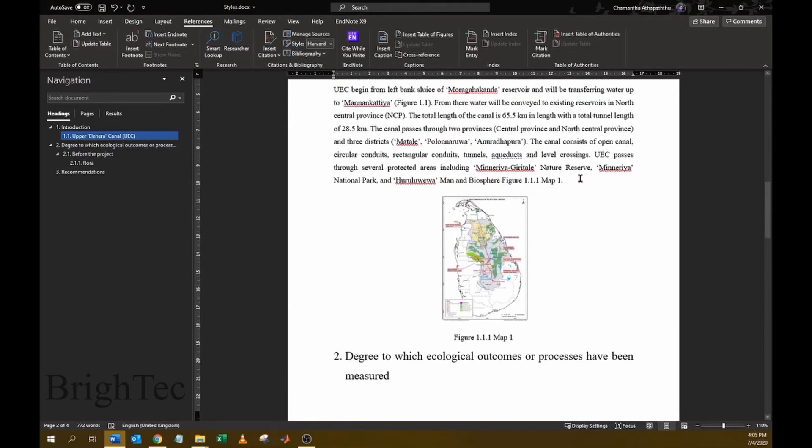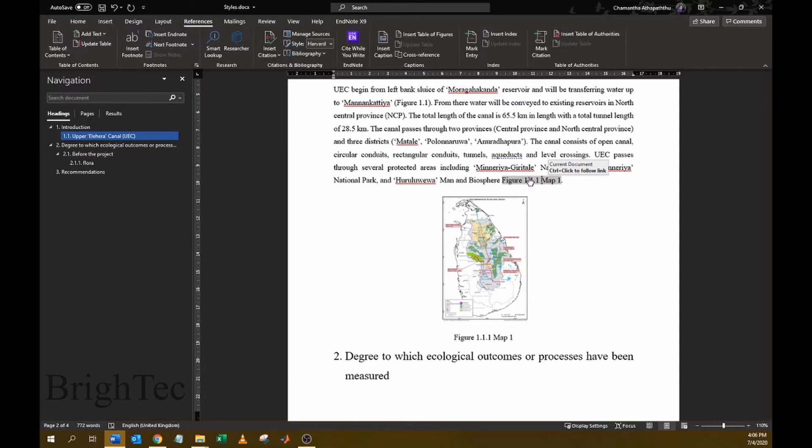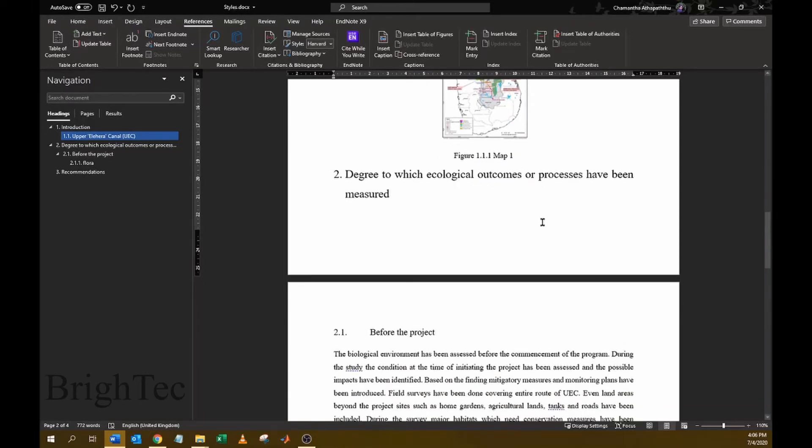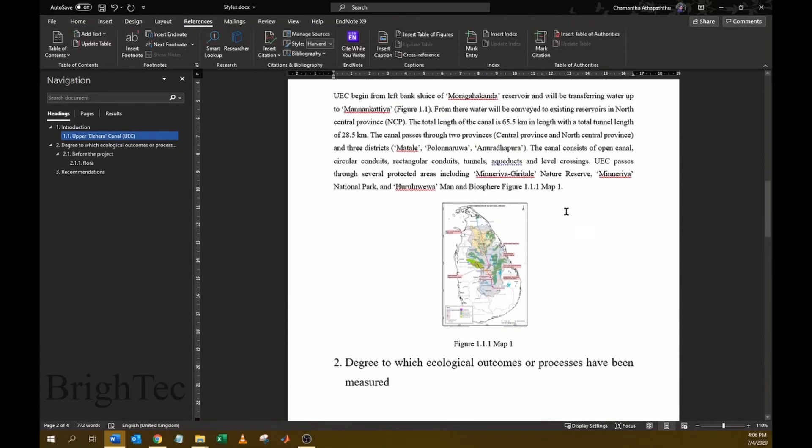So you can see that the caption was inserted into the text, and if I click on this text while pressing the Ctrl key, the document will automatically navigate to that particular figure. However, I don't want the entire caption to be inserted in the text.